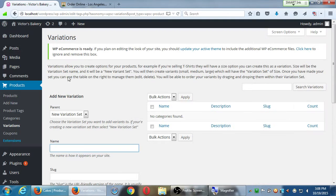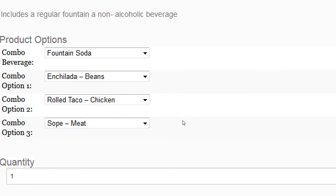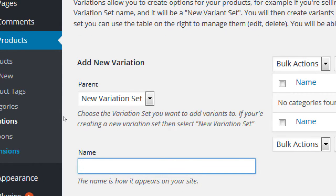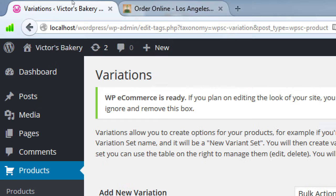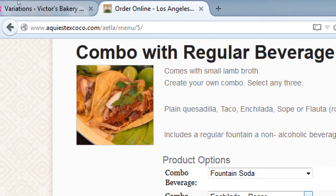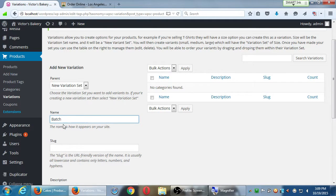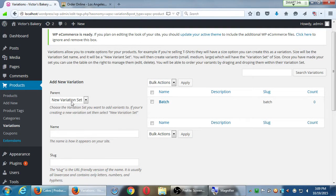Let's see how this works. Under Variations, you need a variation set and individual variations. The variant set is the large grouping — for example, 'combo beverage,' 'combo option one,' 'combo option two' — and then the sub-items are the further individual variations. So the top name is the variation set, and what it's asking right here is 'new variation set' — what's the large idea of how are these variations grouped — and then the sub-items will be the specific options.